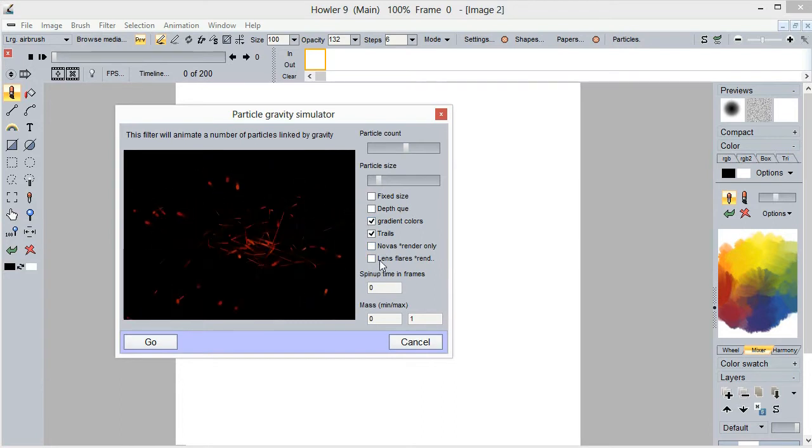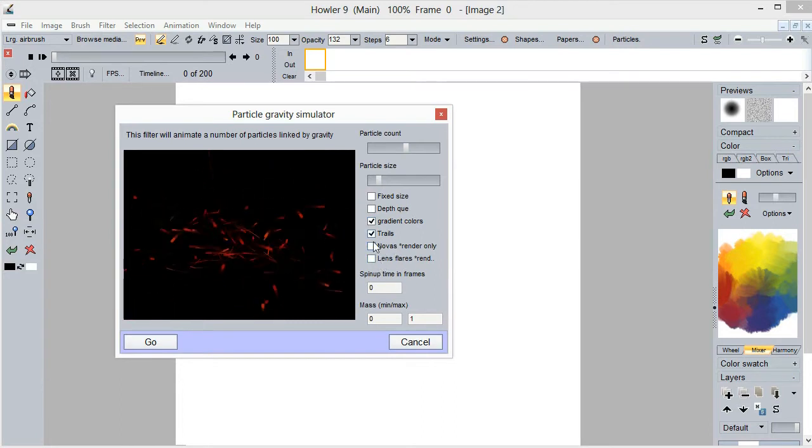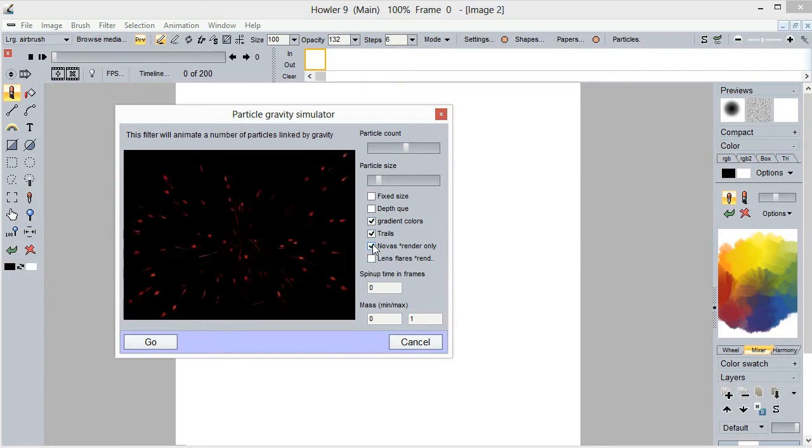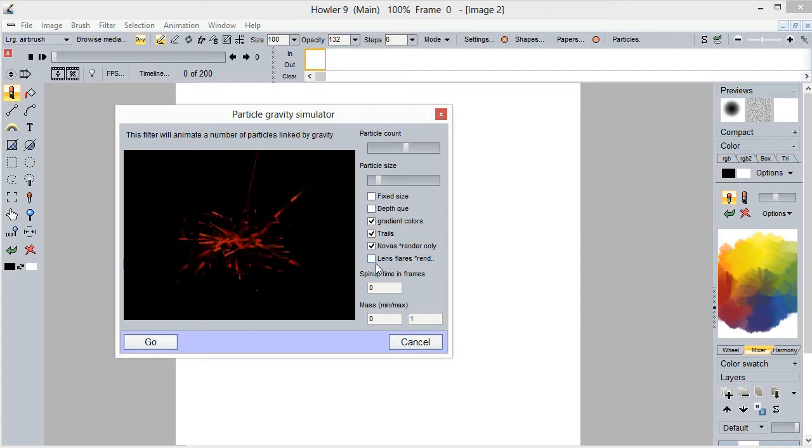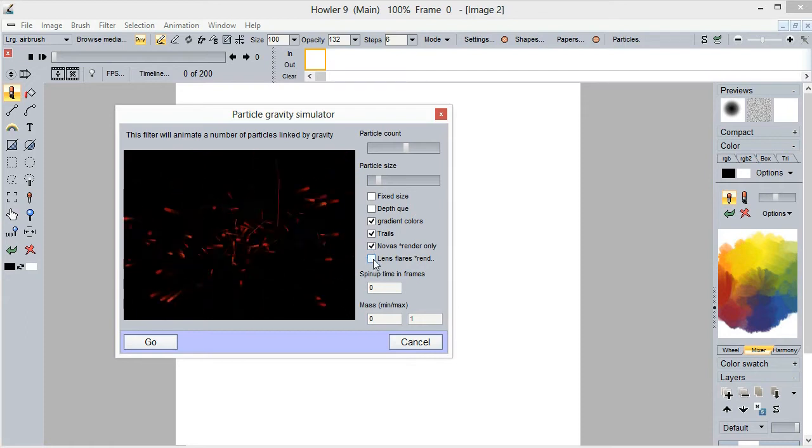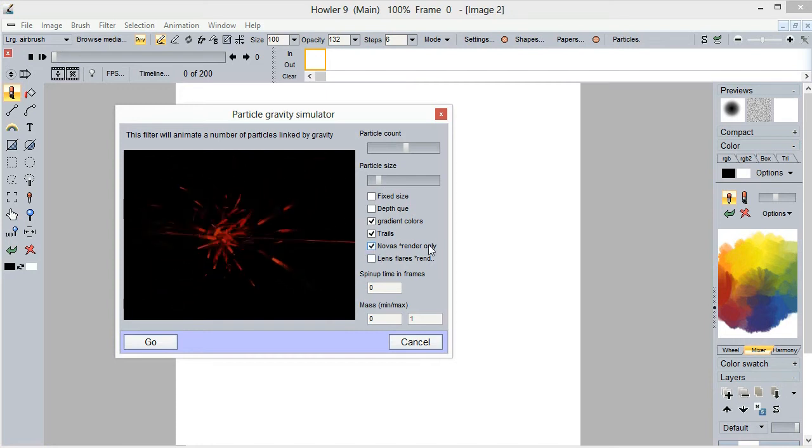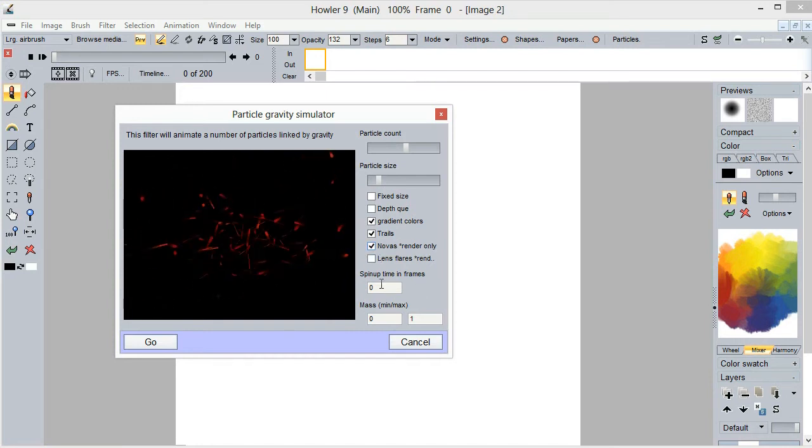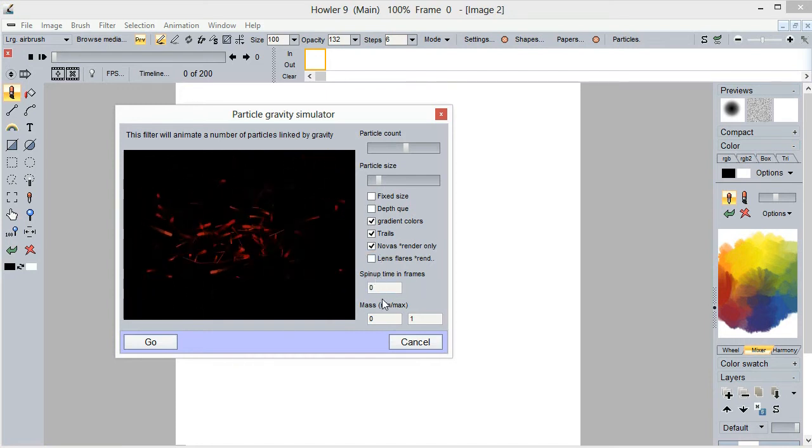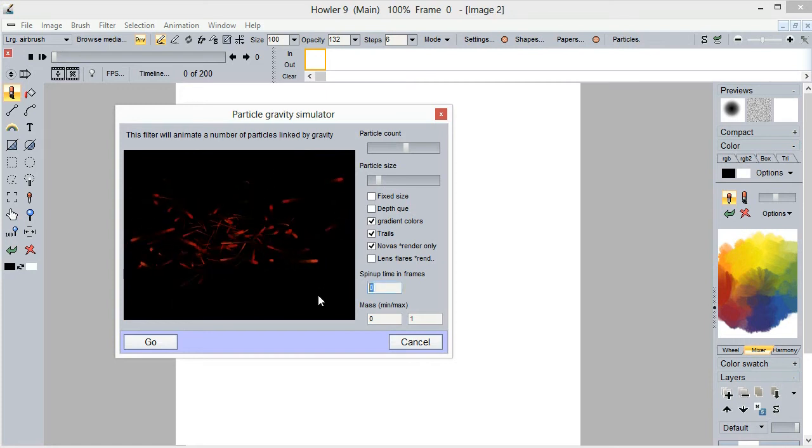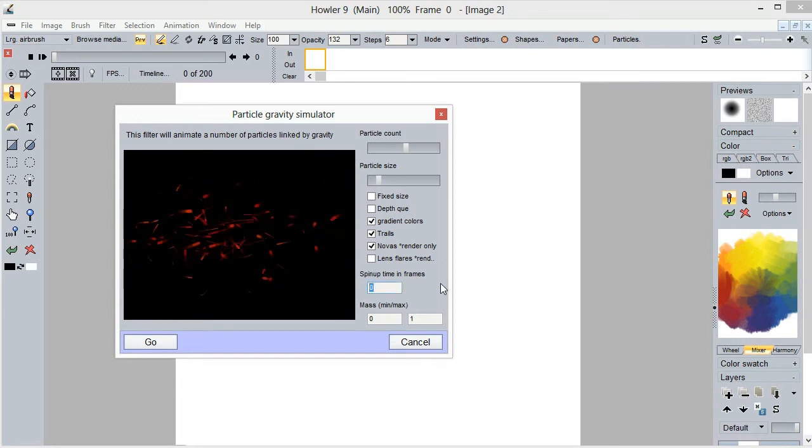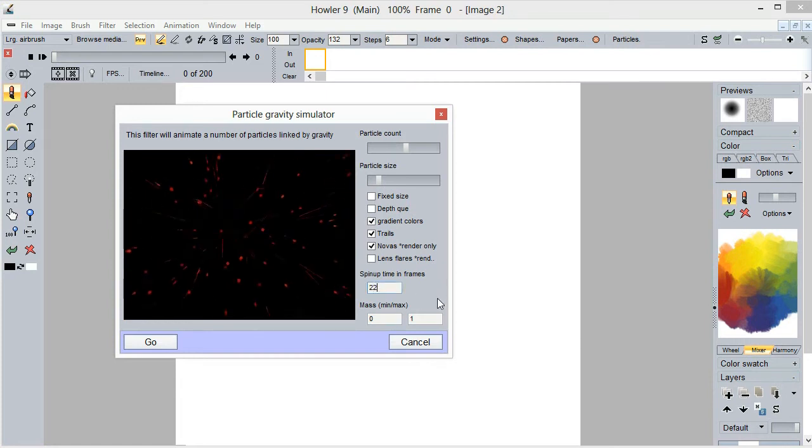Now those you don't see in the preview, it's quite time consuming to do that but it'll be quite fabulous then. So what I'll do is I'll enable the nova render and let's see what else we have. Spin up time in frames, oh I guess that's some sort of how many frames we want to use for initial spin up.